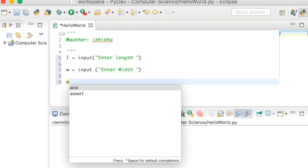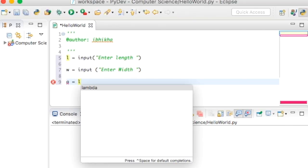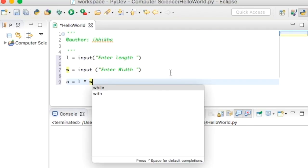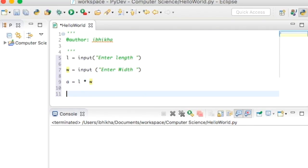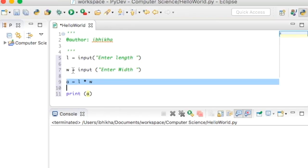I'm going to work out the area, so I'll call it A for area, equals L times W. Then I'm going to print it. In the last tutorial I mentioned that whenever we use the input function it returns the value as a string, and it's not possible to do maths with a string, which is what we're trying to do here.